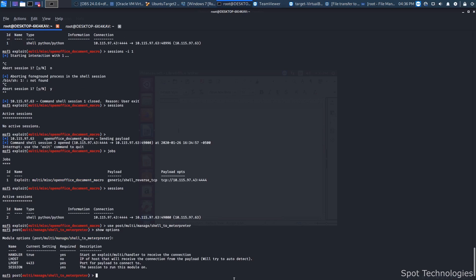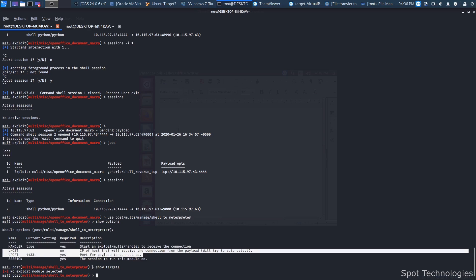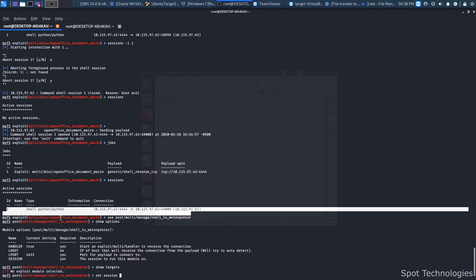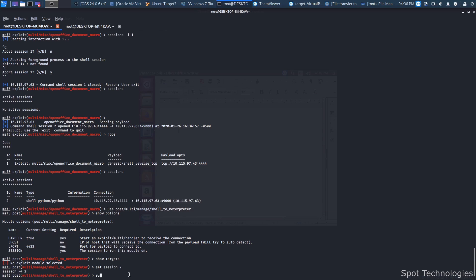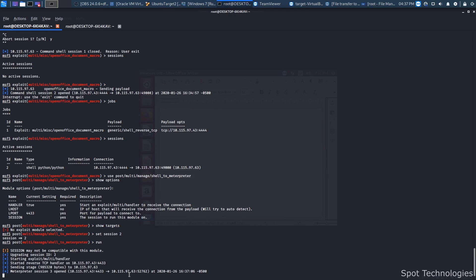We can do 'show options' to see the options inside it, and 'show targets'. In this case, this isn't an exploit module — it's something done after exploit — so there aren't really any targets to show. All we really have to do is tell it what session to run the module against, and give it a unique port and IP address if we want to. This one tries to auto-detect it, so we can leave that blank. Essentially, all we have to do is set the session — we set session 2, then run it. It will start to work its magic and attempt to escalate the shell. A meterpreter session opens on session 3.